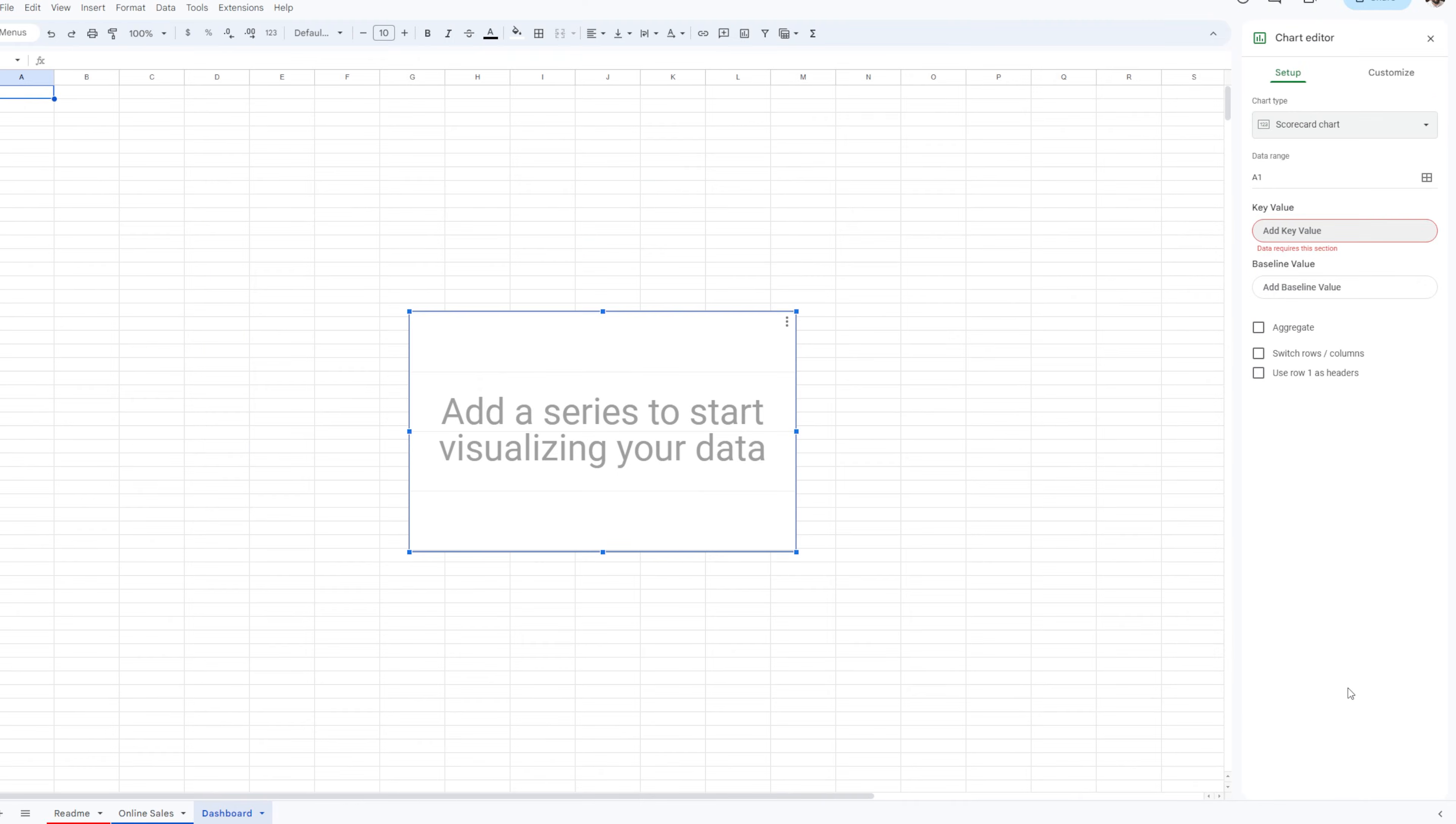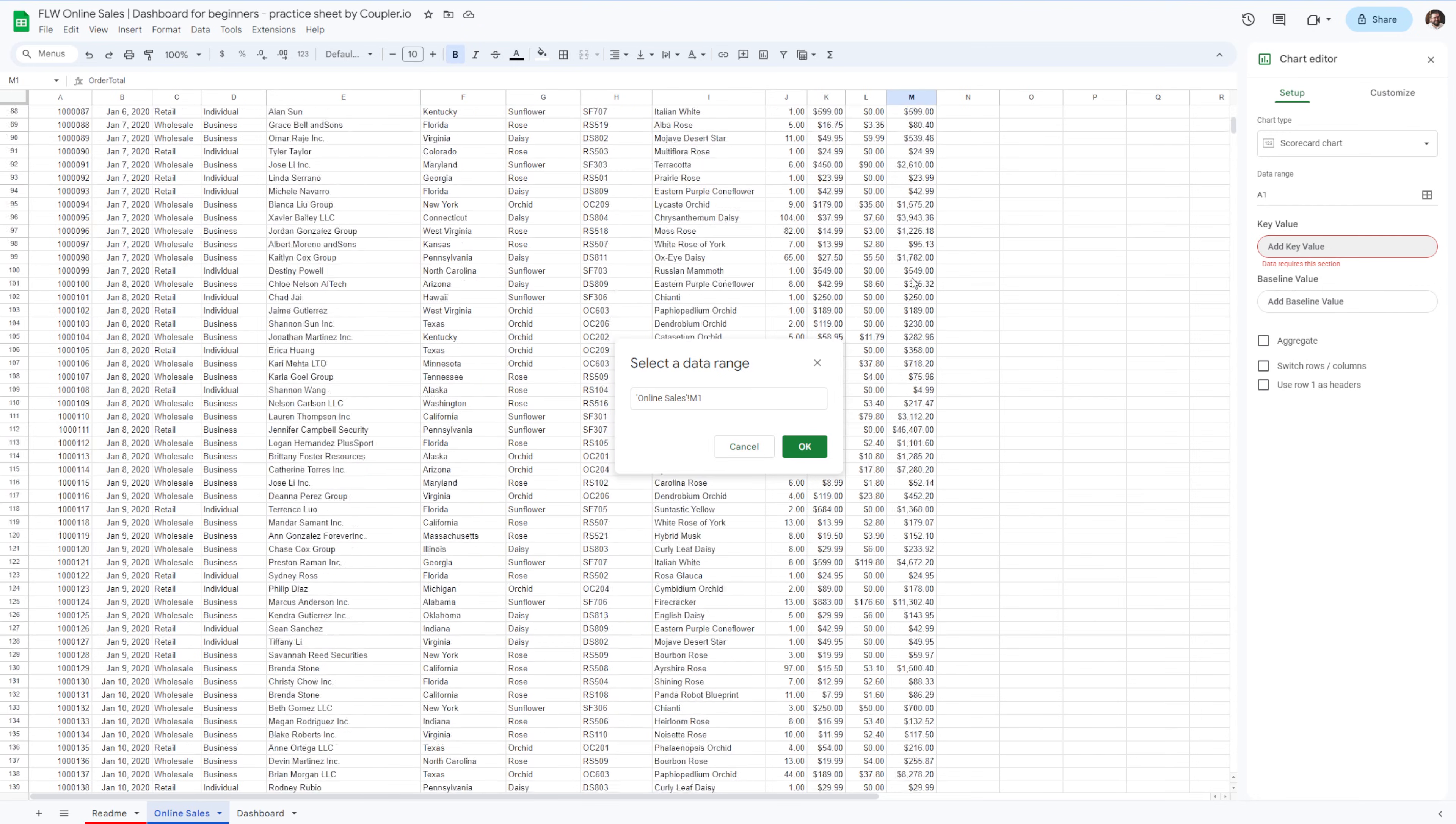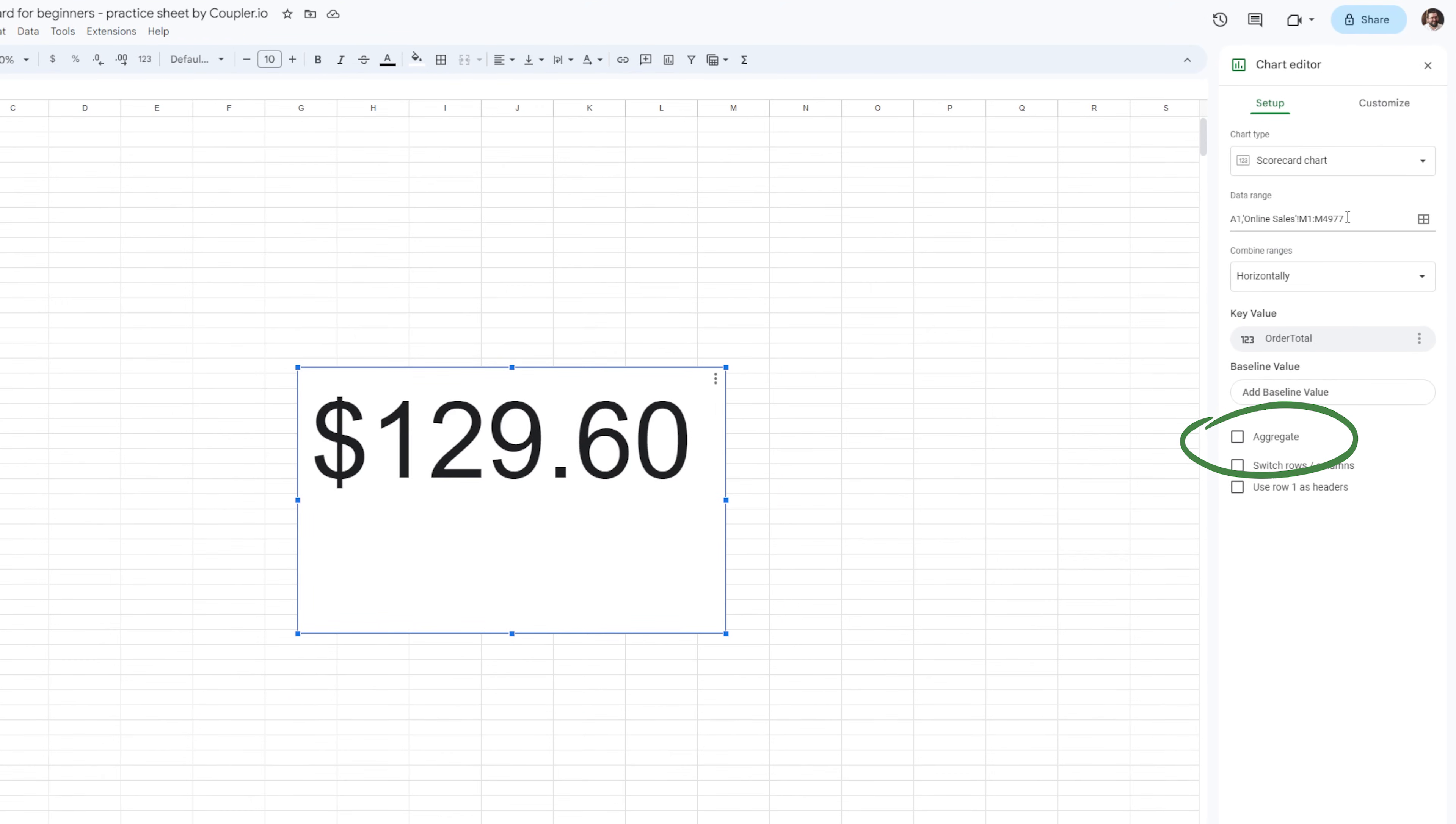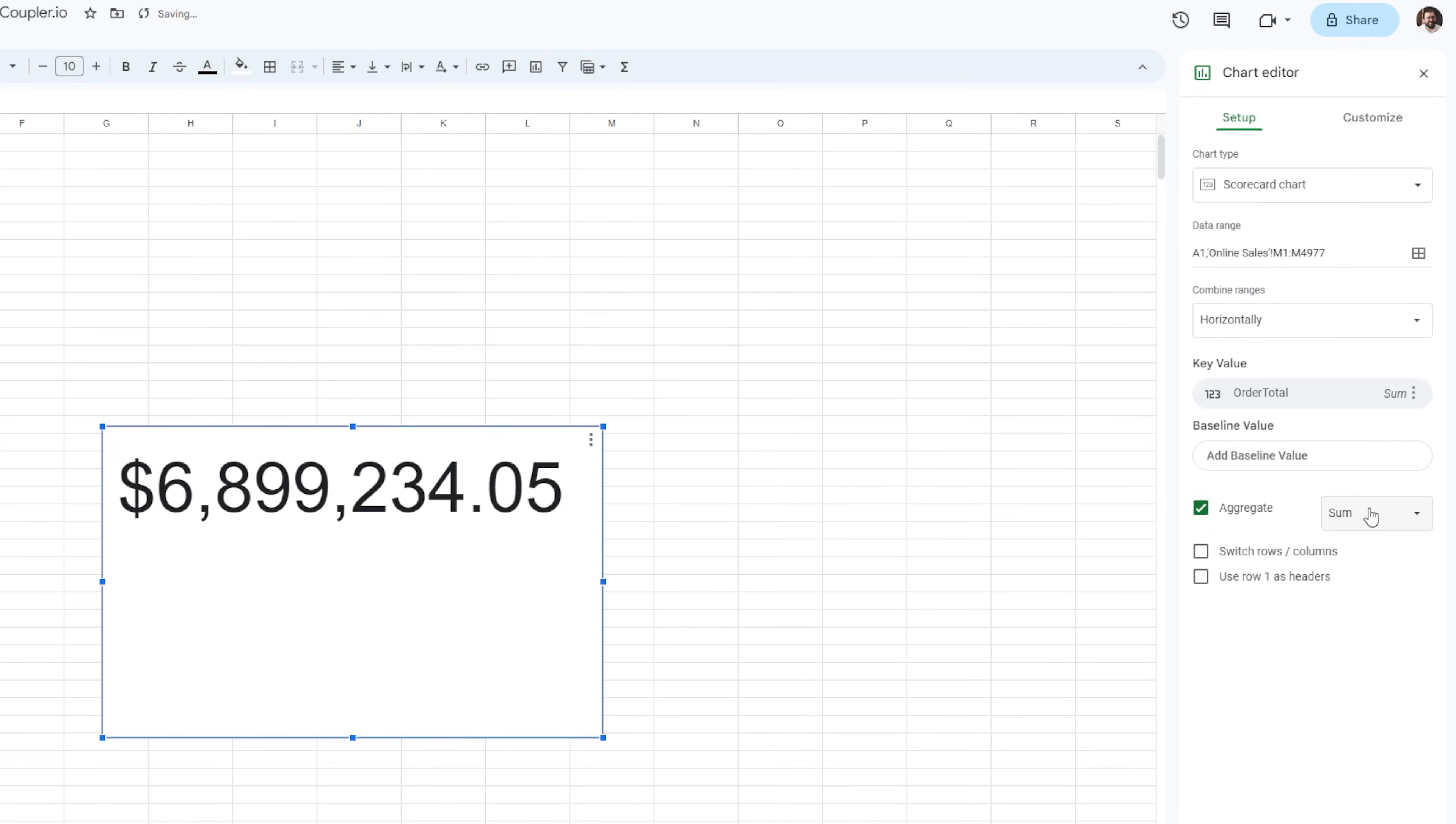Next up, you'll want to provide some data for our dashboard in Google Sheets. To do so, click the data range button, which will allow you to navigate through the file and select the data. For this example, let's select all the online sales starting with the first row all the way to the bottom. I'll want to aggregate the total sales number and use the sum operator to do so.